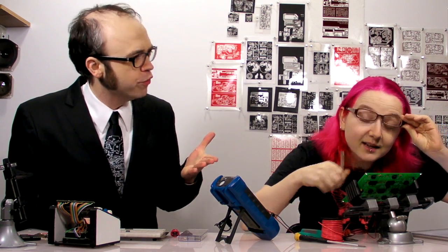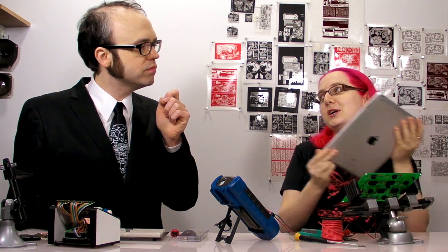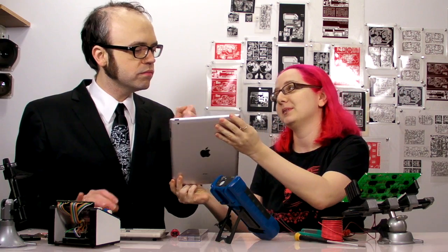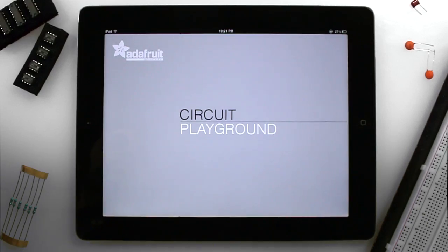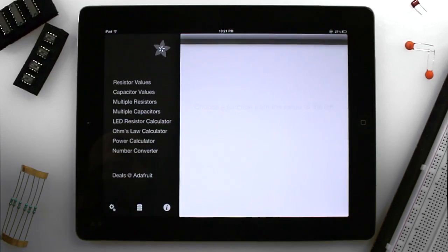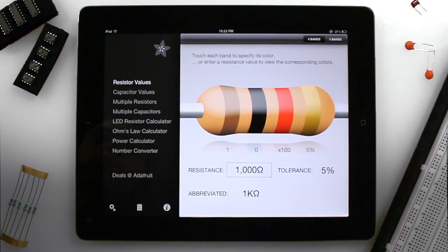What's the forward voltage of... Hey, I really think you should check out this app. Circuit Playground simplifies electronics reference and calculation so you can have more fun making, hacking, and building your projects.